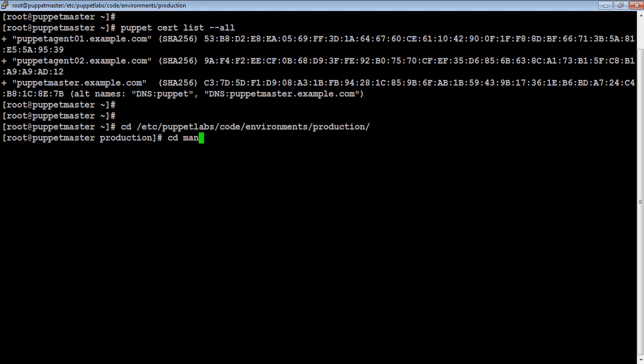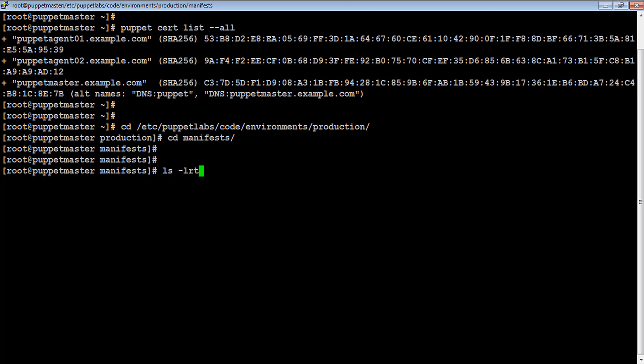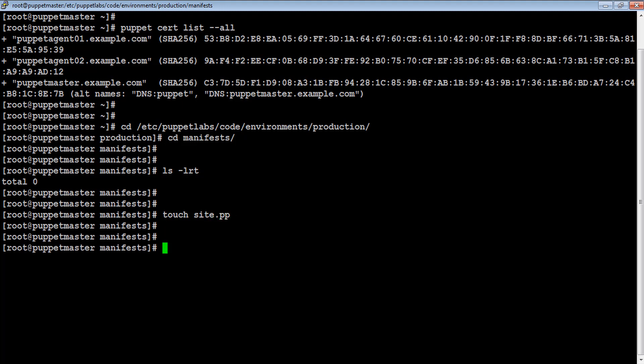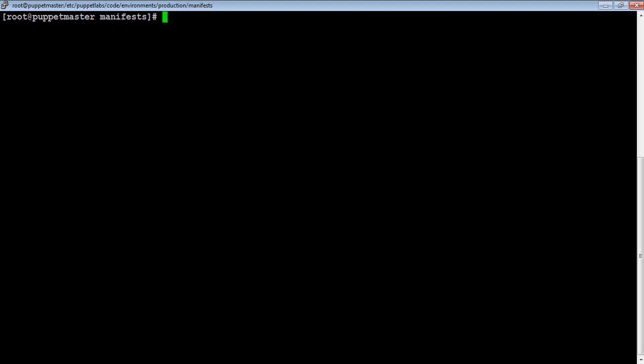site.pp file is the first point of contact for puppet agents to get connected with puppet master, which means we have to write our code inside site.pp file located under main manifest.